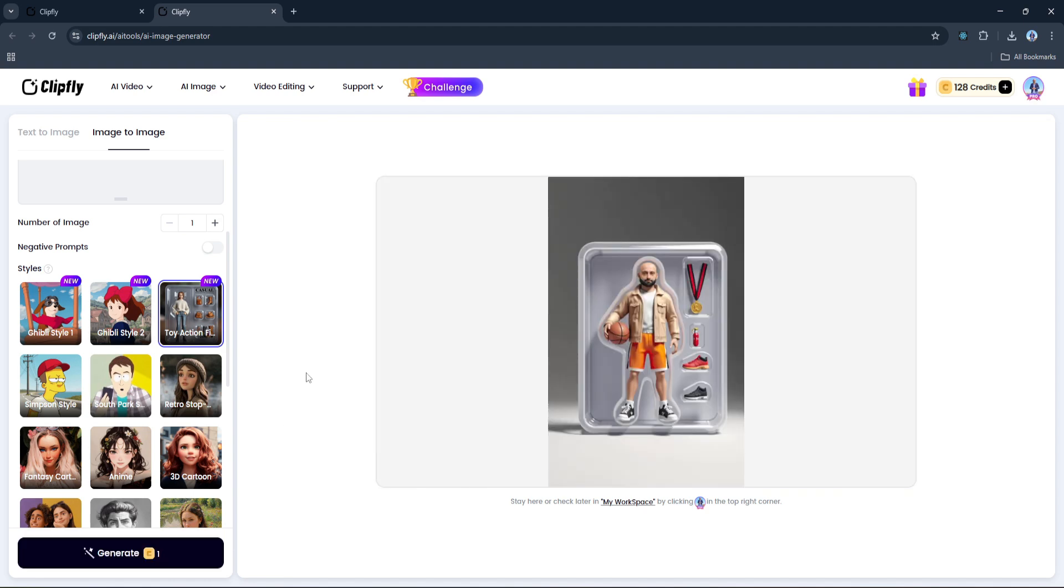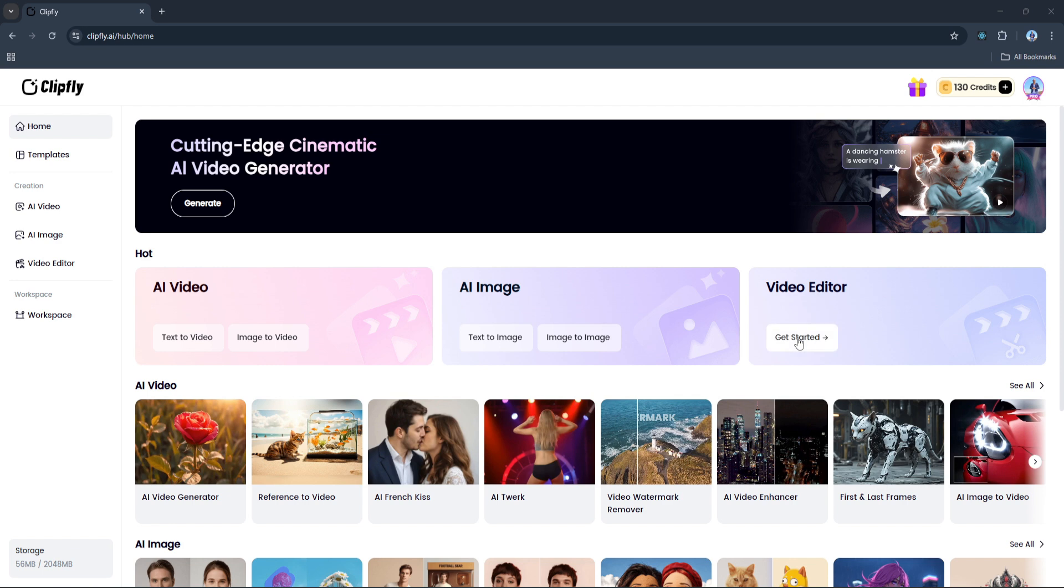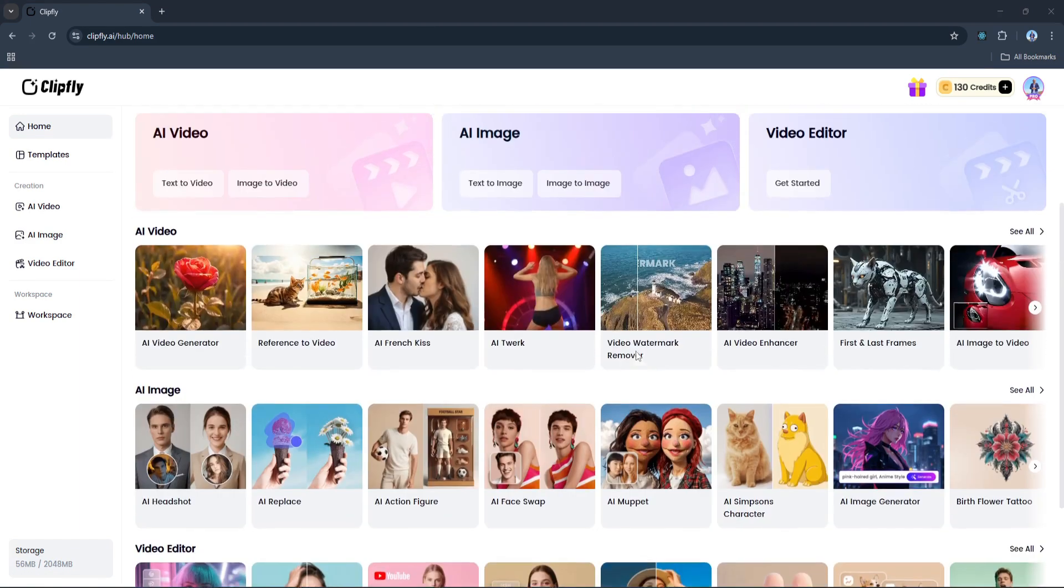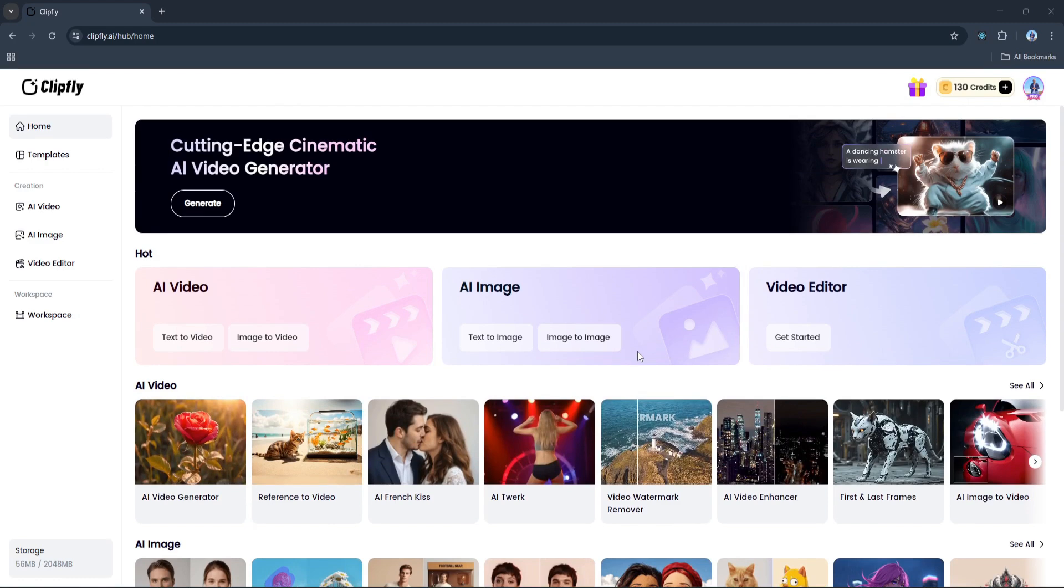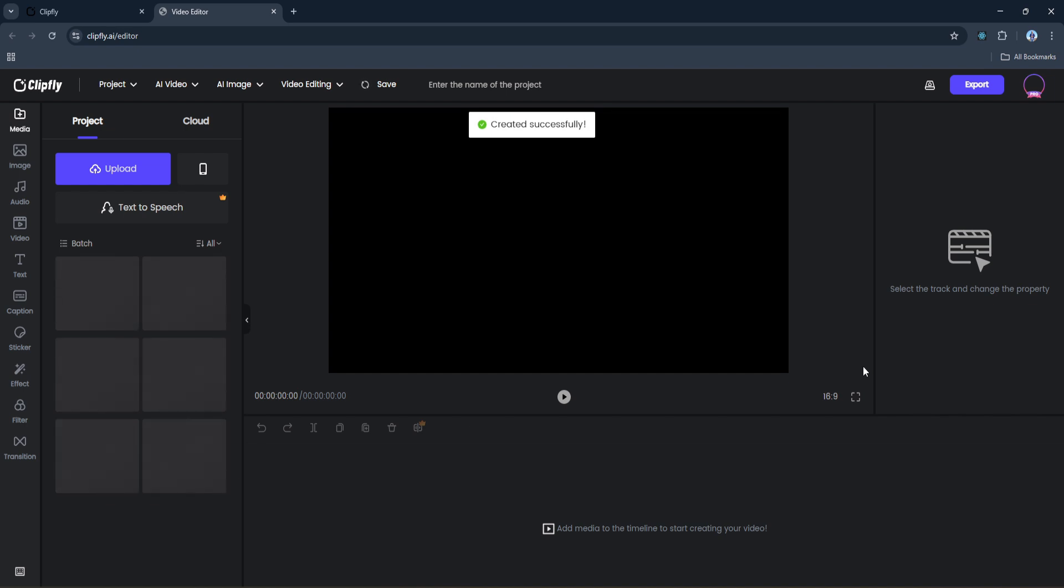All right, so as I mentioned at the very beginning, Clipfly is absolutely packed with powerful AI tools. There are dozens of features available and honestly there's no way to cover them all in a single video. But to wrap things up, I want to show you one last tool that really ties everything together: the online video editor. And again, this is what makes Clipfly such a standout platform - everything you need is right here in one place. You can generate images, create AI-enhanced videos, remove backgrounds from images or videos, and then when you're ready to bring everything together, you can jump right into the editor and build your final video without ever leaving the platform. No need to download files, open up another app, or juggle different tools. It's all integrated.